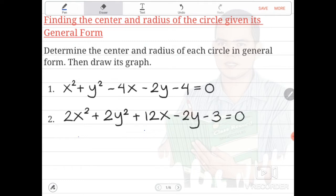Hi, hello. Our topic for the discussion today is all about finding the center and radius of the circle given its general form. I have here two sample problems. We are asked to determine the center and radius of each circle in general form, then draw its graph. Let's try number one.